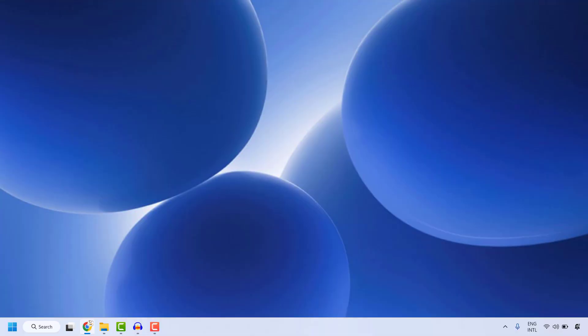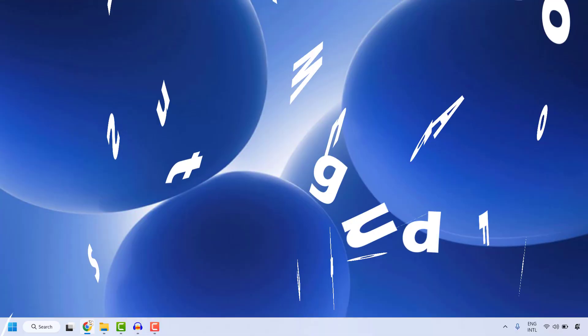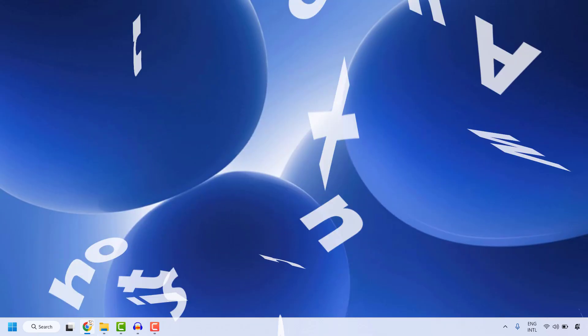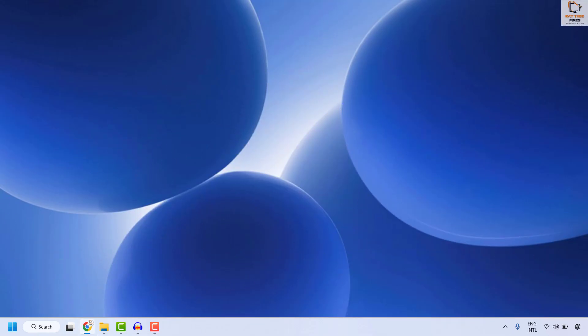Good day everyone, you're watching Radio Fixes. In this video I'm going to talk about how to fix the issue where your Settings app does not open in Windows, or it crashes instantly with a file system error in your Windows 11 machine. There are a couple of steps you could try to get this issue resolved.